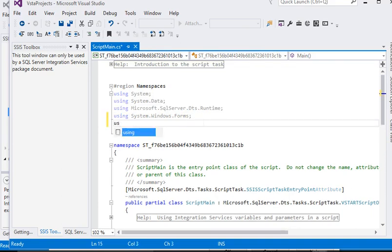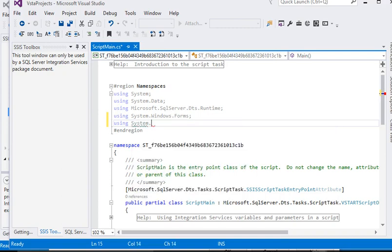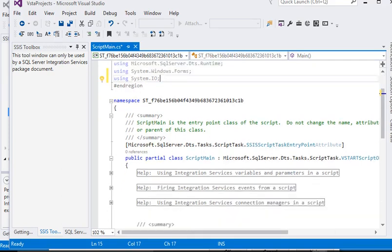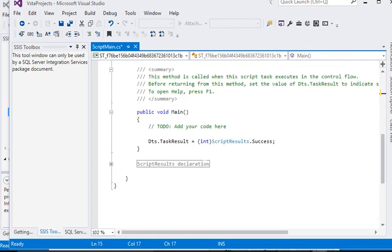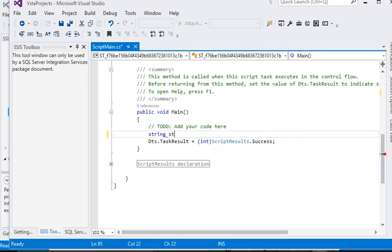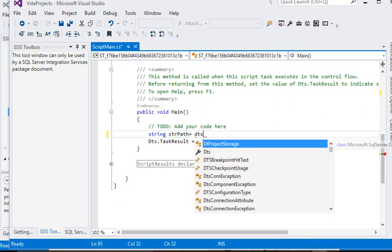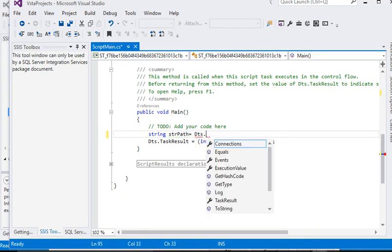Now we are using the namespace System.IO — we have added this namespace. Now we are going to our main project window and declare a string variable: string strPath — that is our path. Now we are going to retrieve the value from the variable.